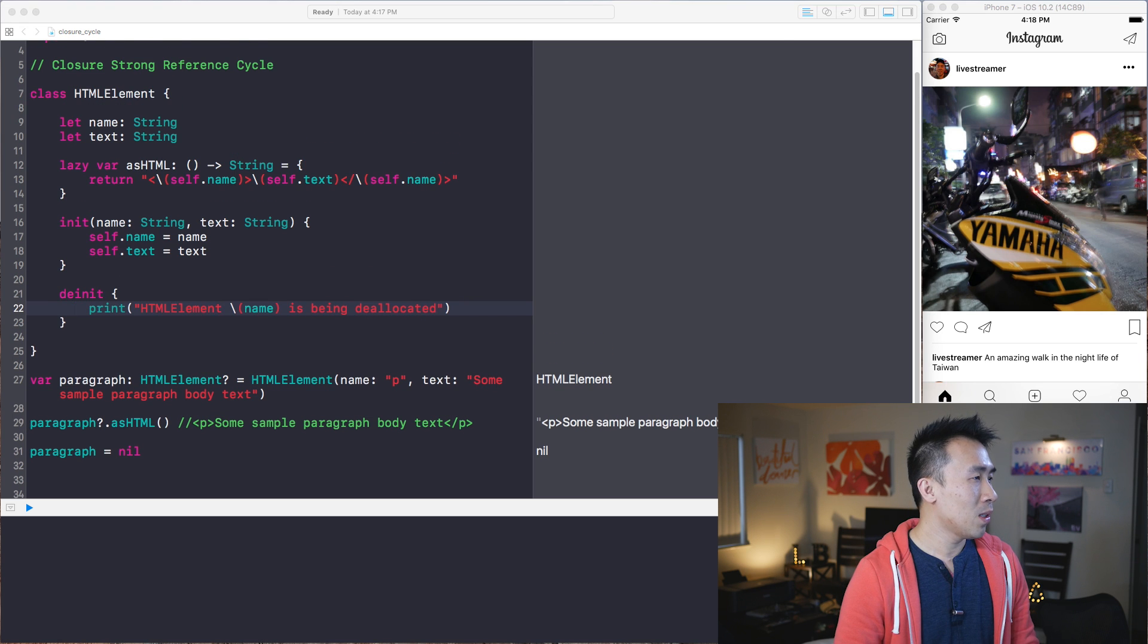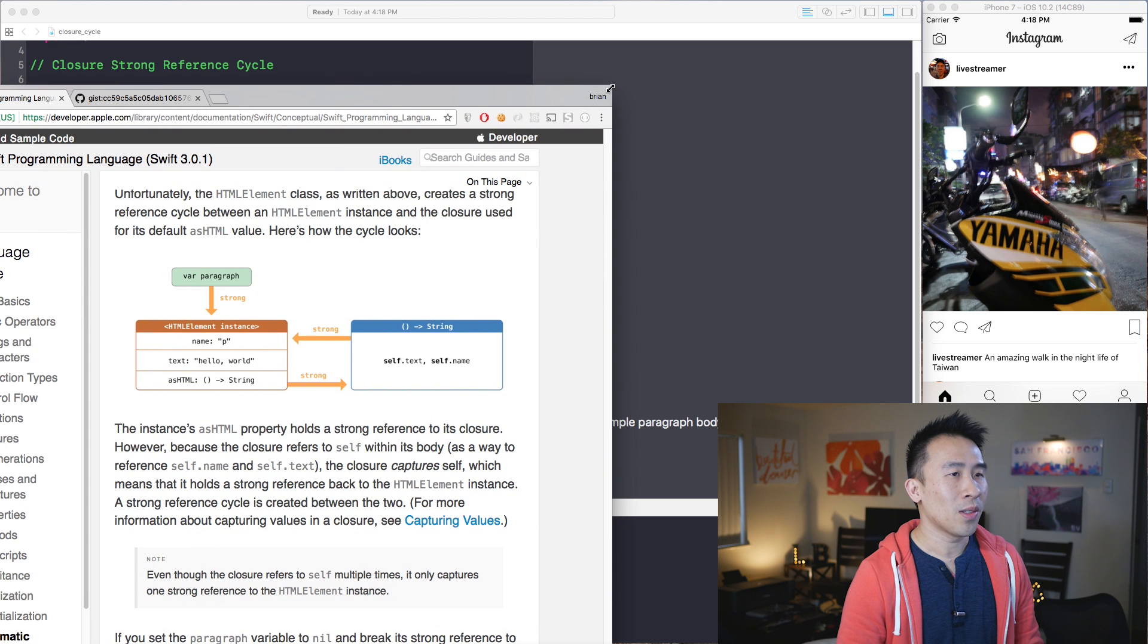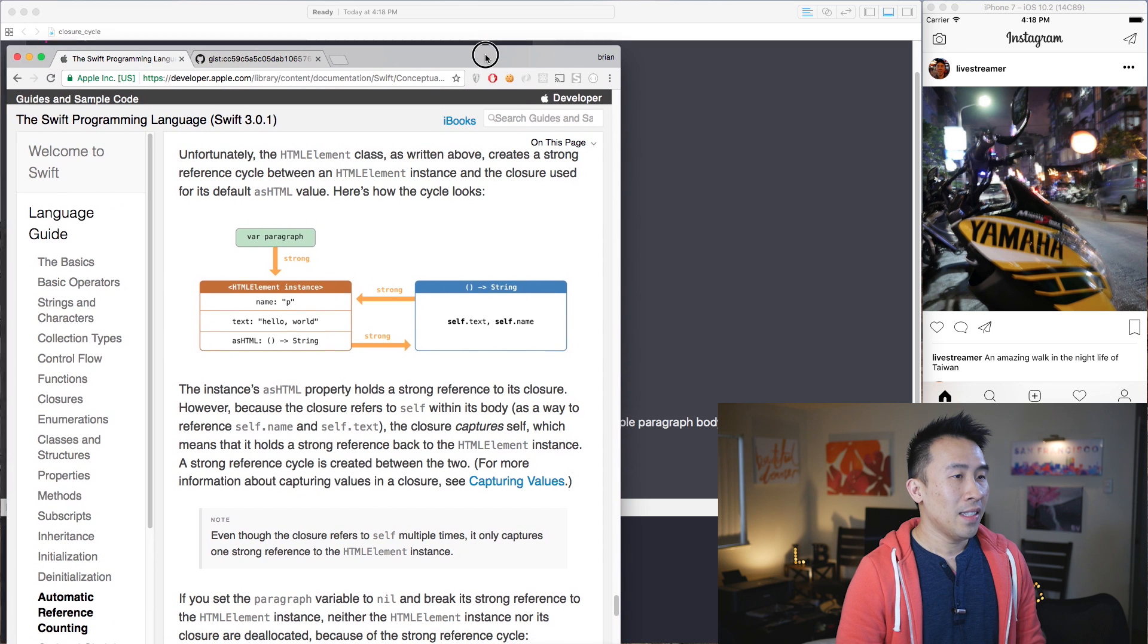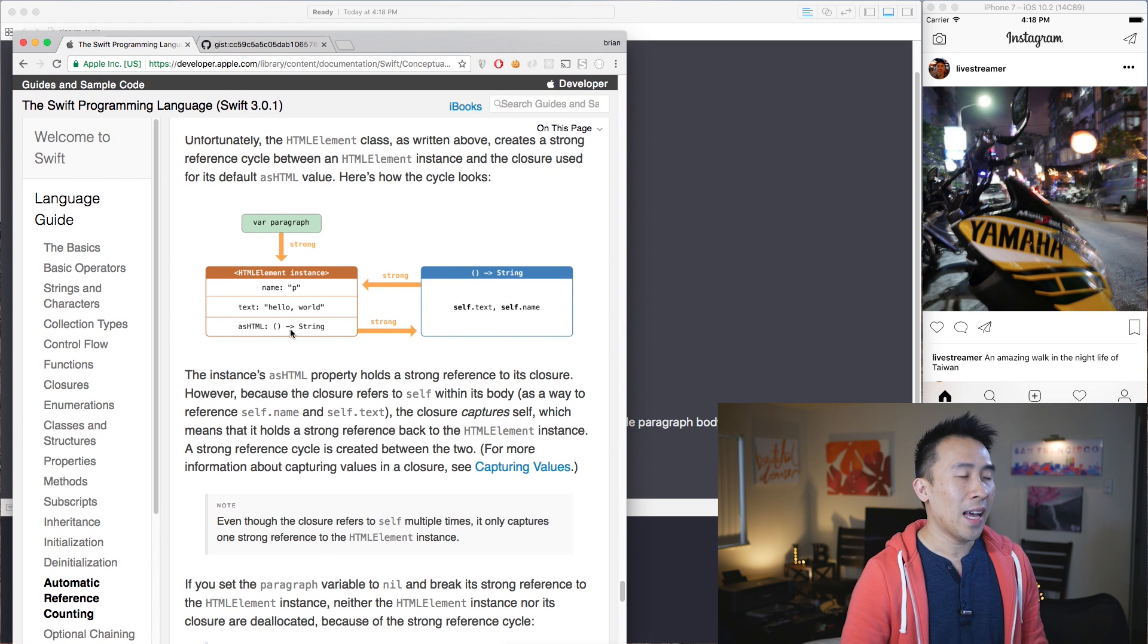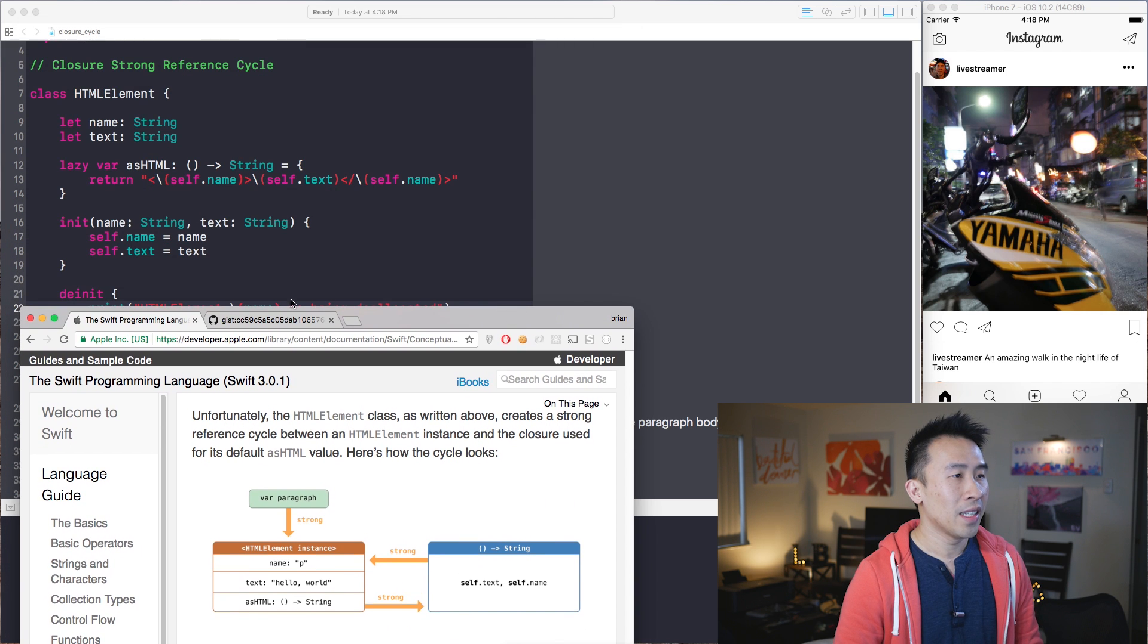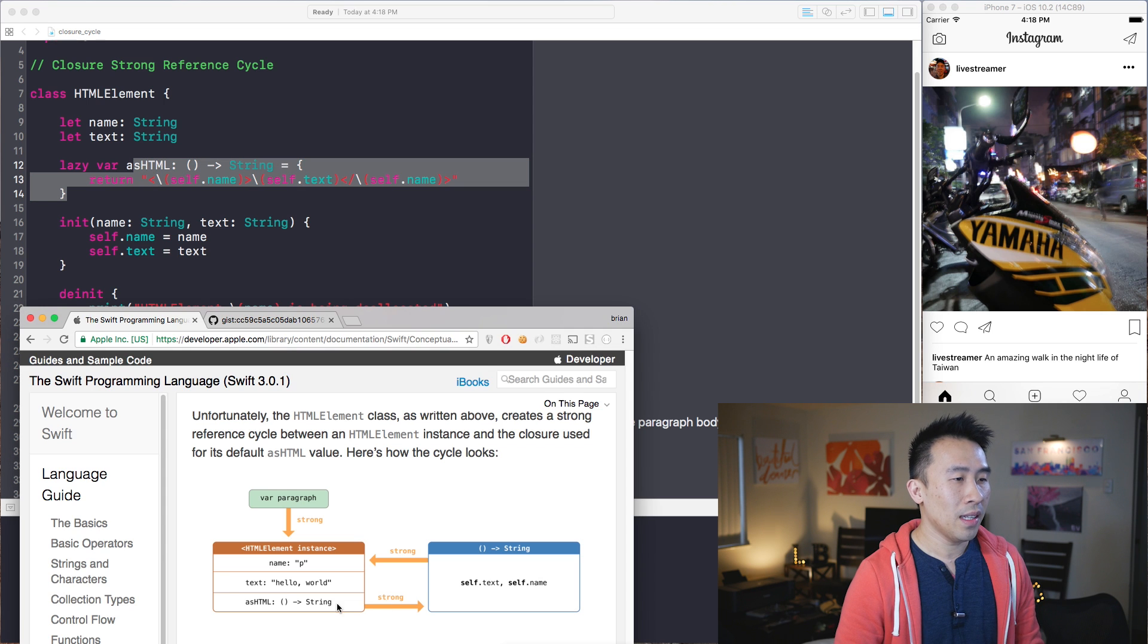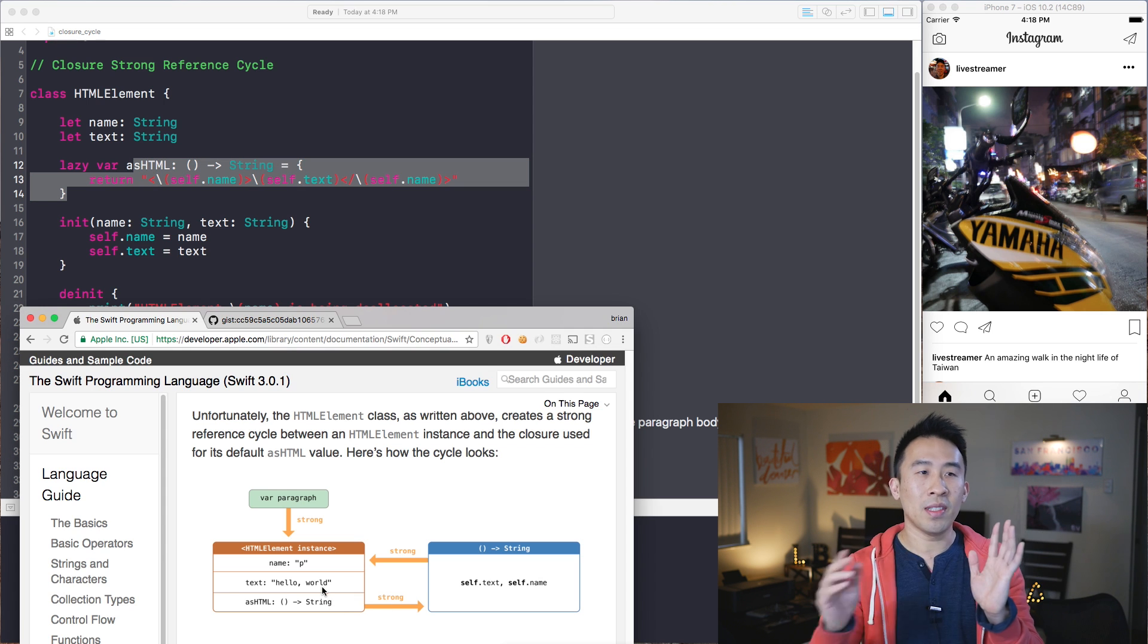Well, if I go to a Chrome browser right here, let's just pull this in, let me shrink this in. So you guys can see inside of this example right here, the HTML element basically has a reference to the closure block that we've defined here inside of this asHTML variable.